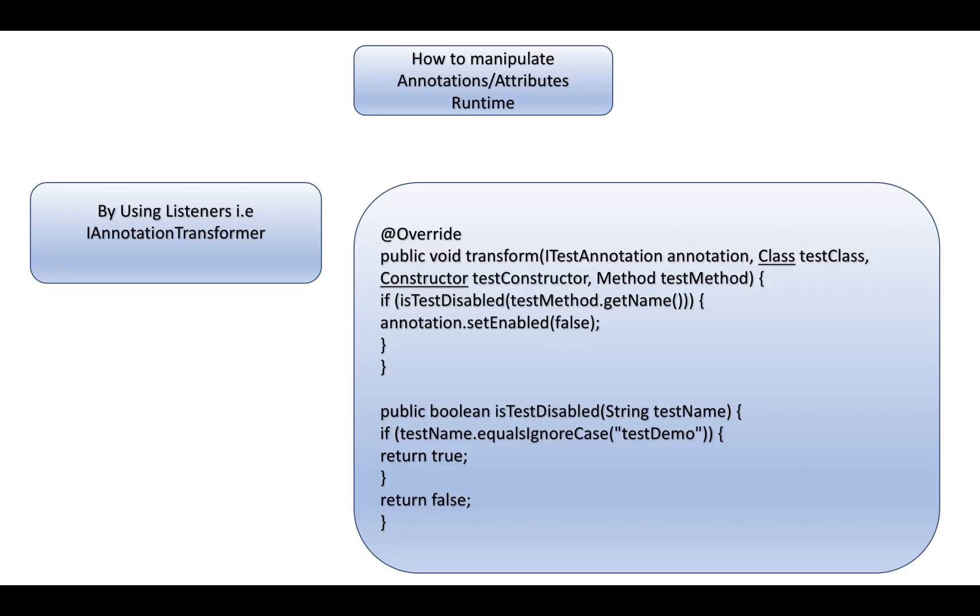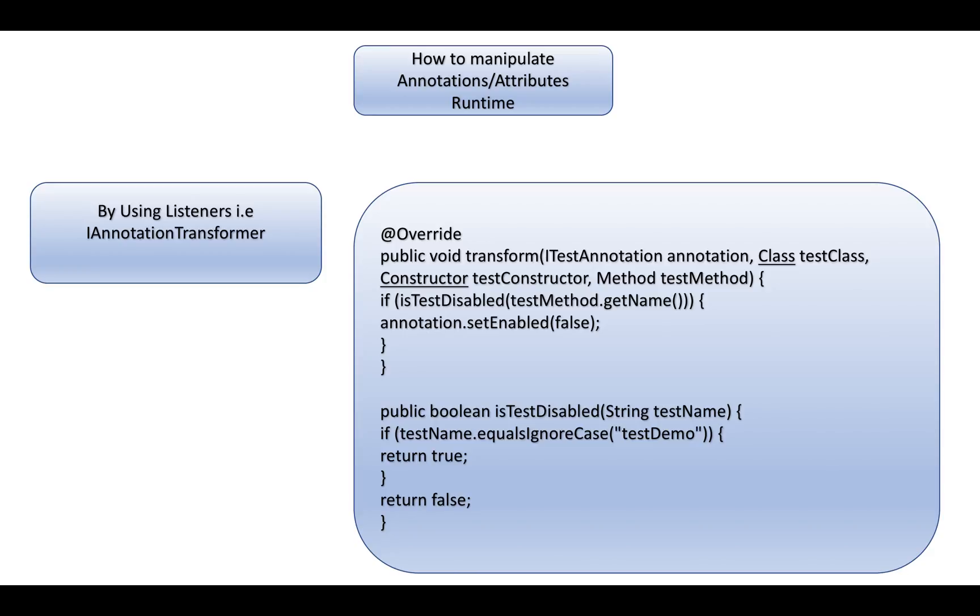How to manipulate annotations or attributes using IAnnotationTransformer? Here I'm showing an example where I'm intentionally disabling one test method. If the test method name is testDemo, it will return true to the transform method, which is an unimplemented method of IAnnotationTransformer. If you return true, annotation.setEnabled will be set to false, and the test should not run for this test name. This way you can manipulate other annotations as well.